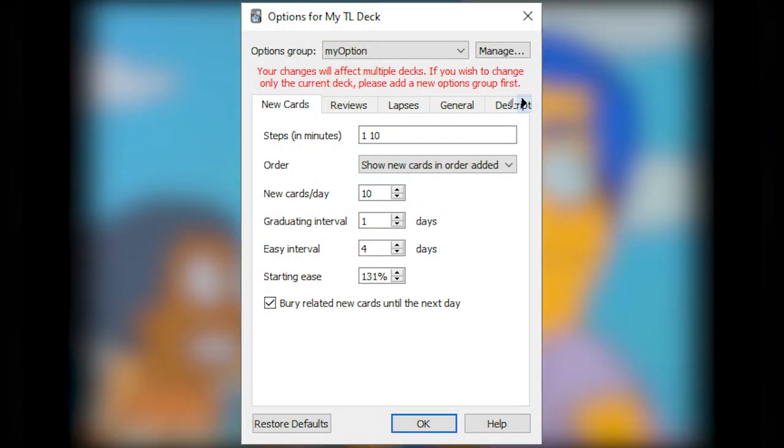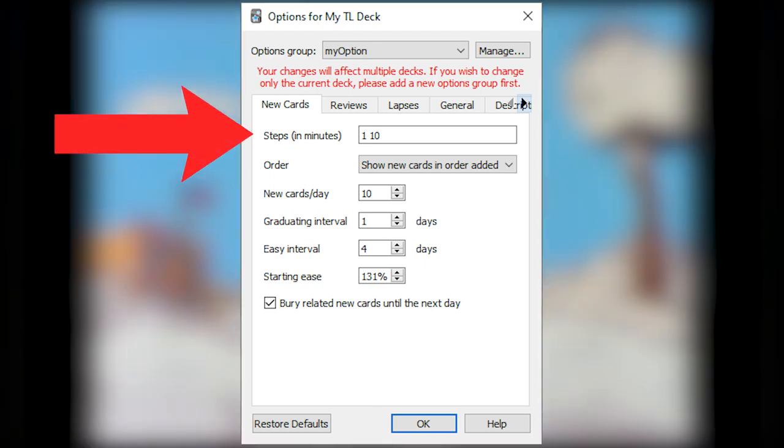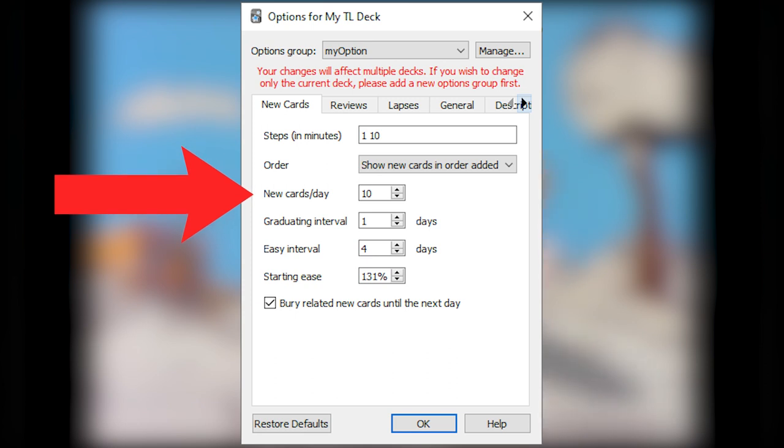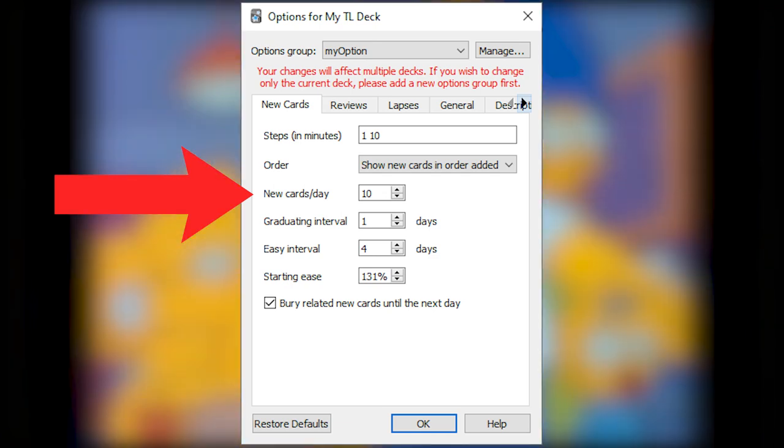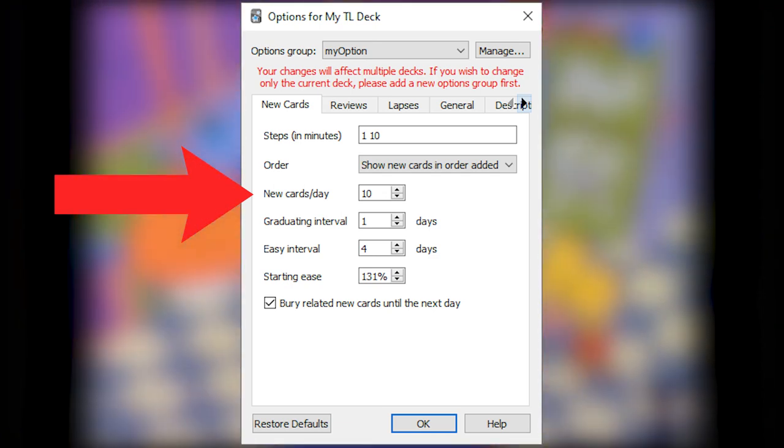In the New Cards tab, this is the following options. Steps 1, 10. New cards in order added. New cards per day 10. You can change this to your liking. This controls how many cards that you will see, and these cards are new. Make sure to not make it too big of a number because you might get a large amount of reviews later on.